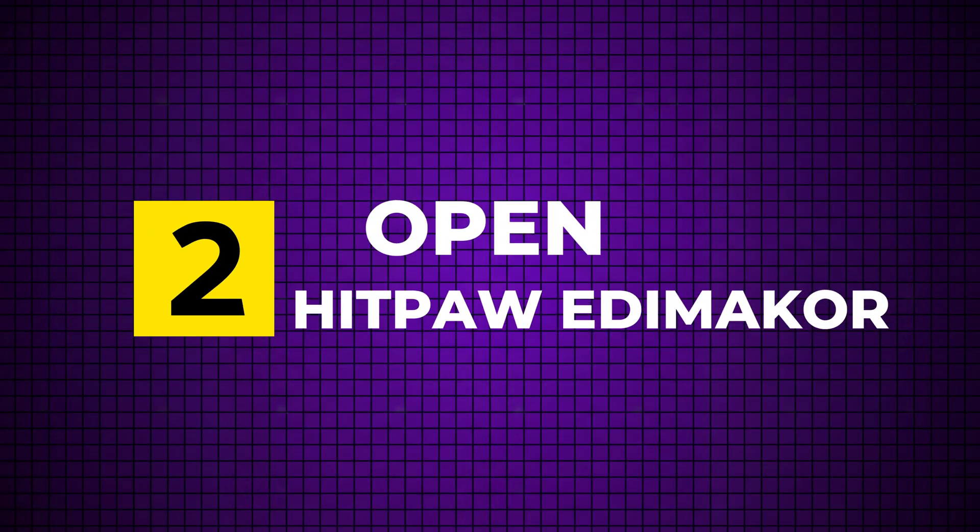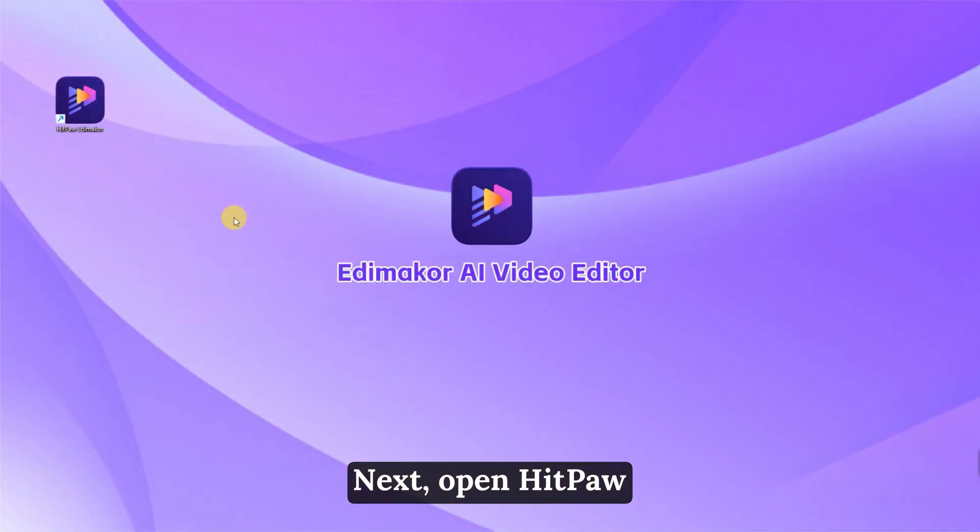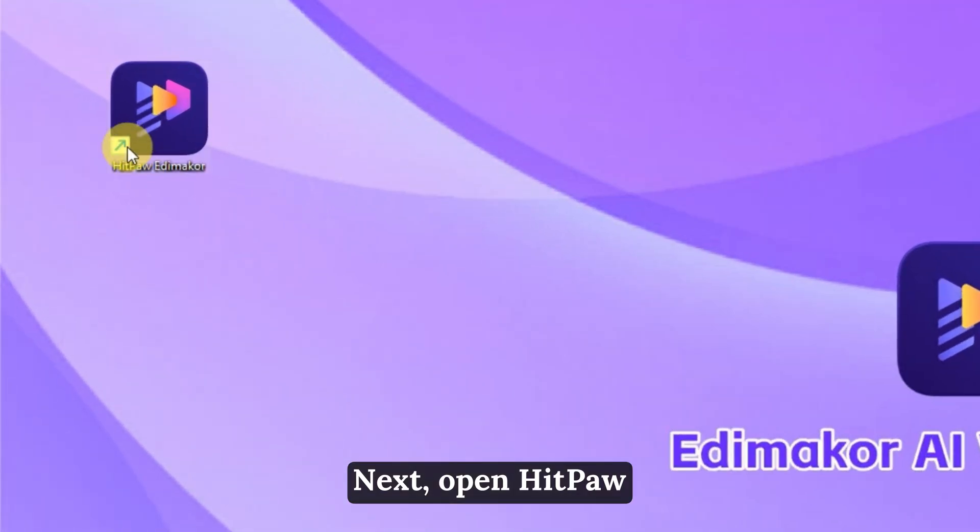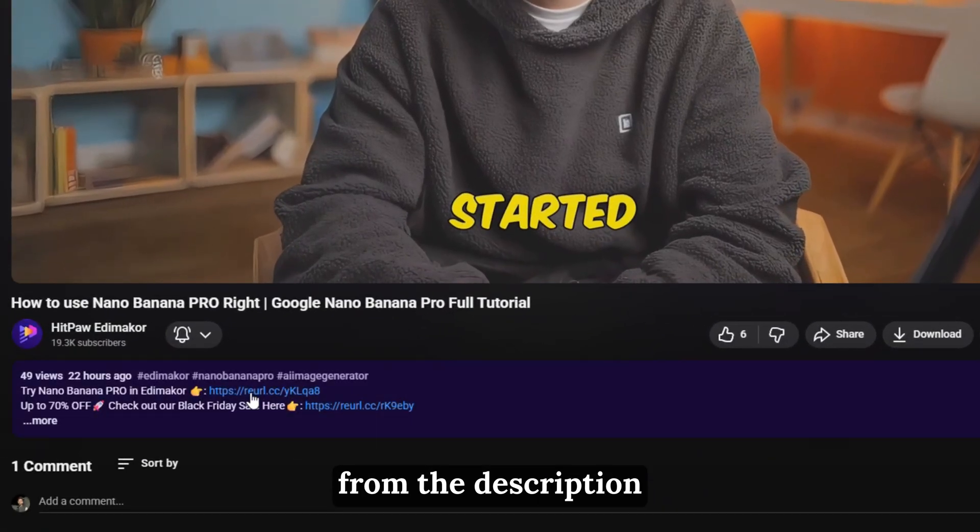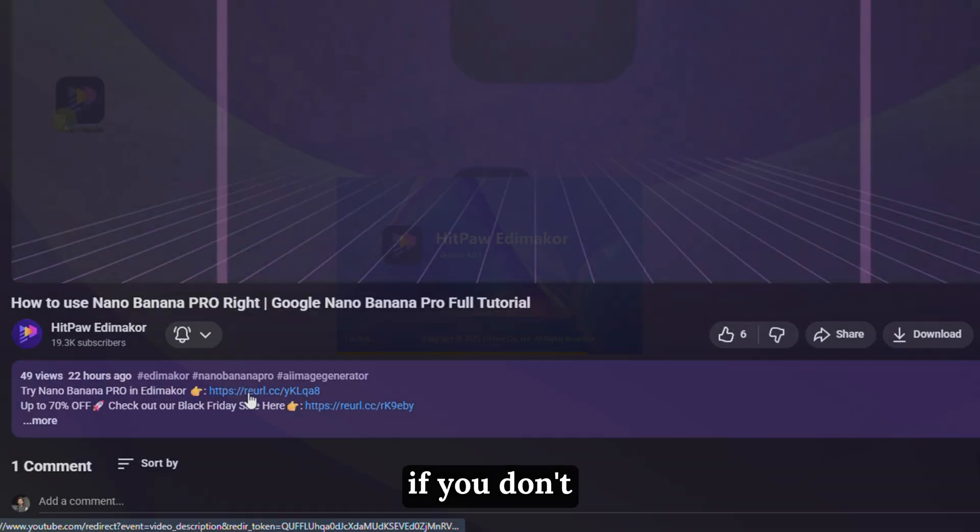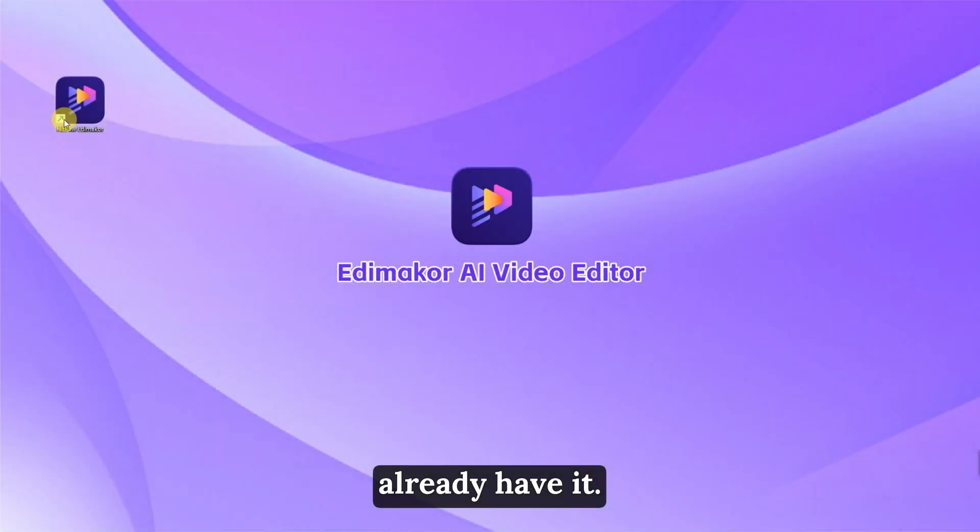Step 2: Open HitPaw EdemaCore. Next, open HitPaw EdemaCore on your computer. Grab the link from the description if you don't already have it. Create a new project to get started.